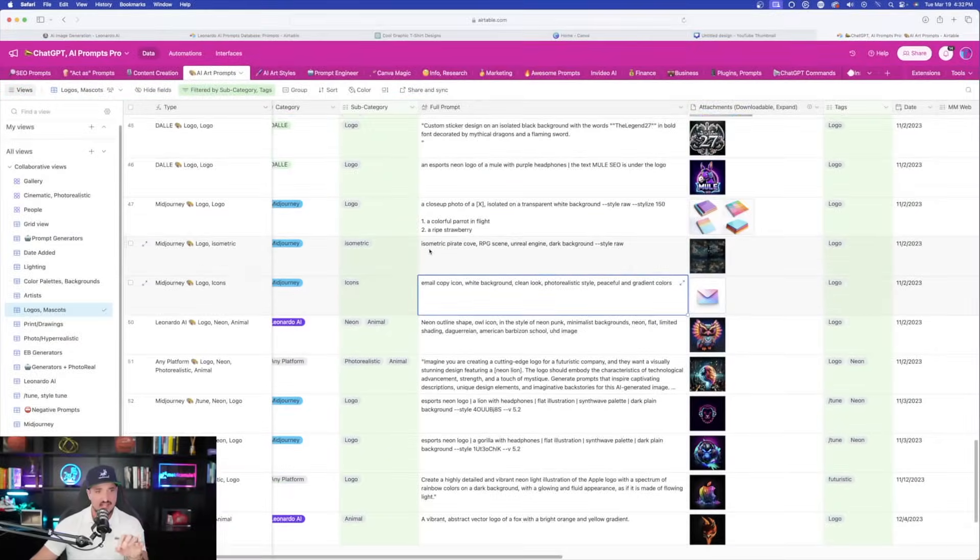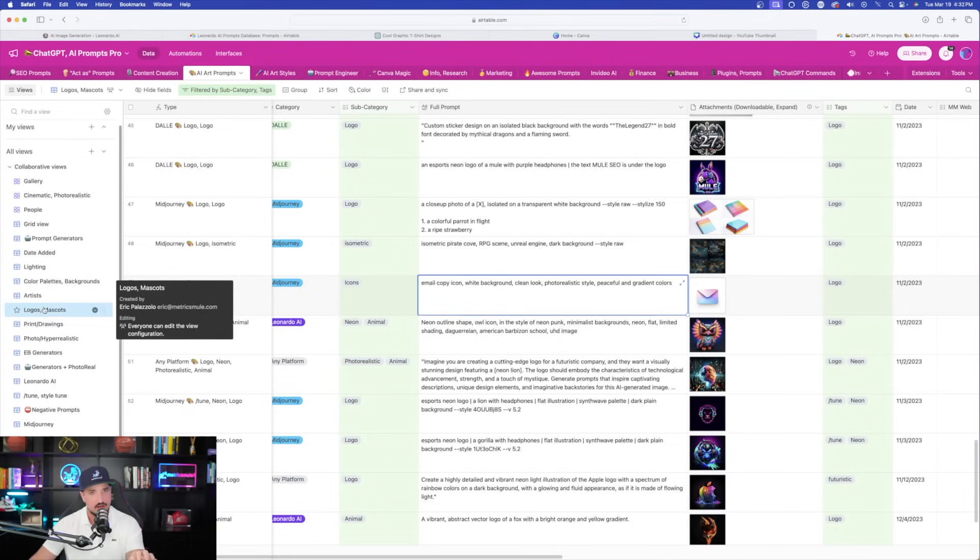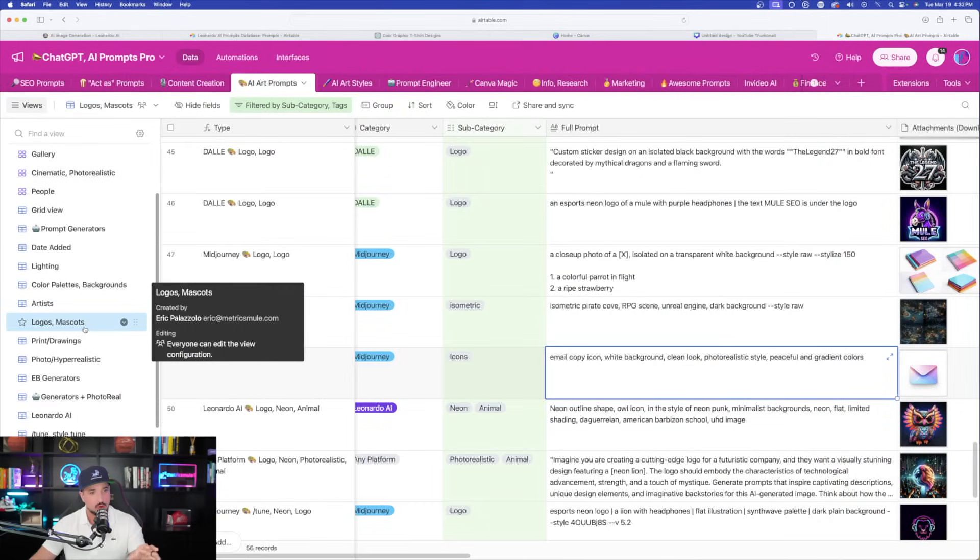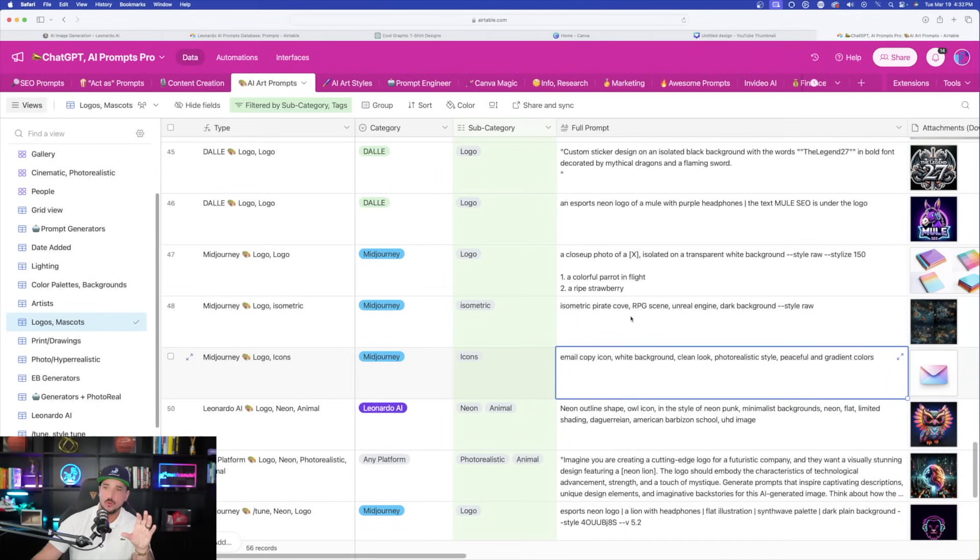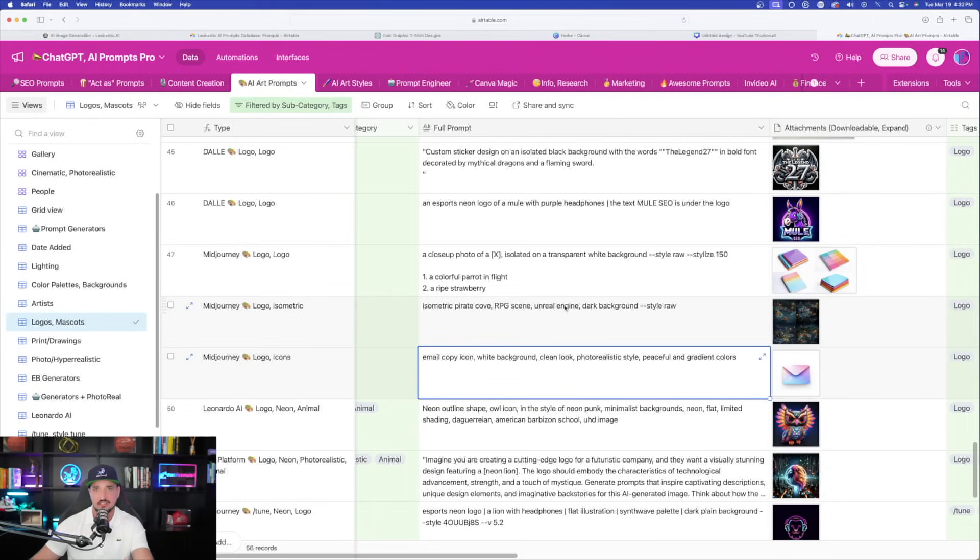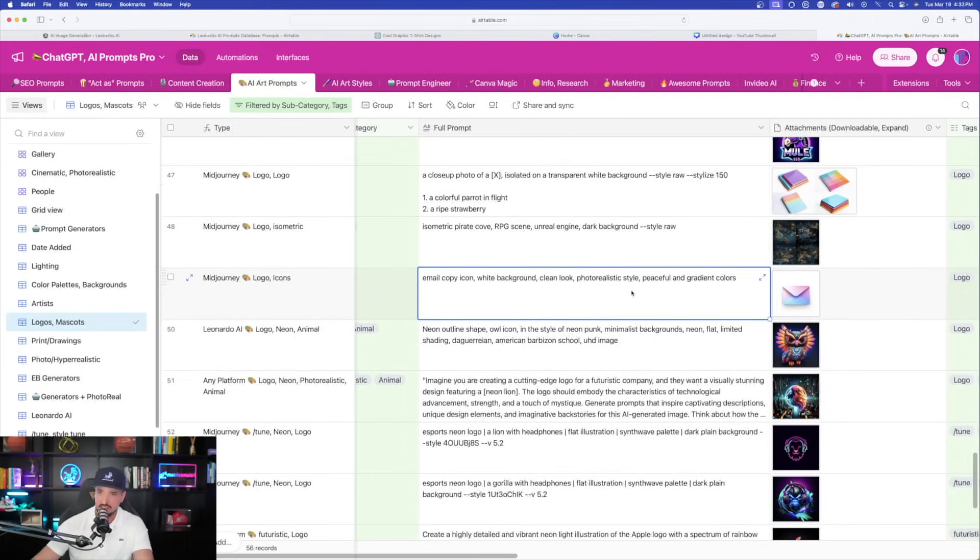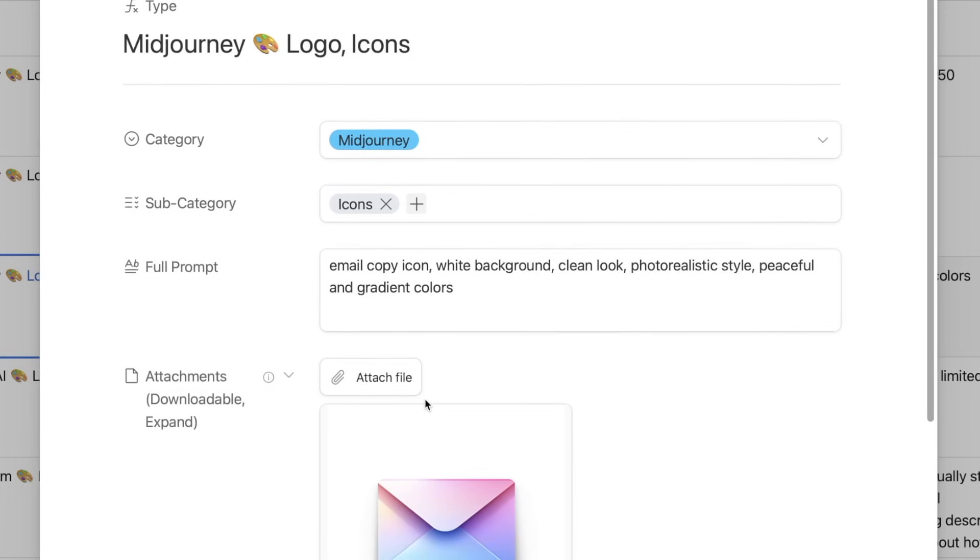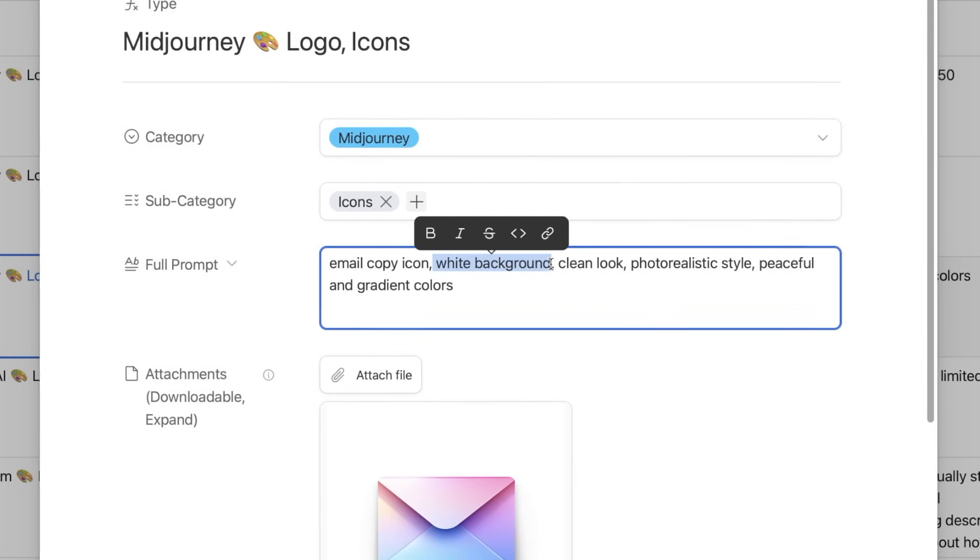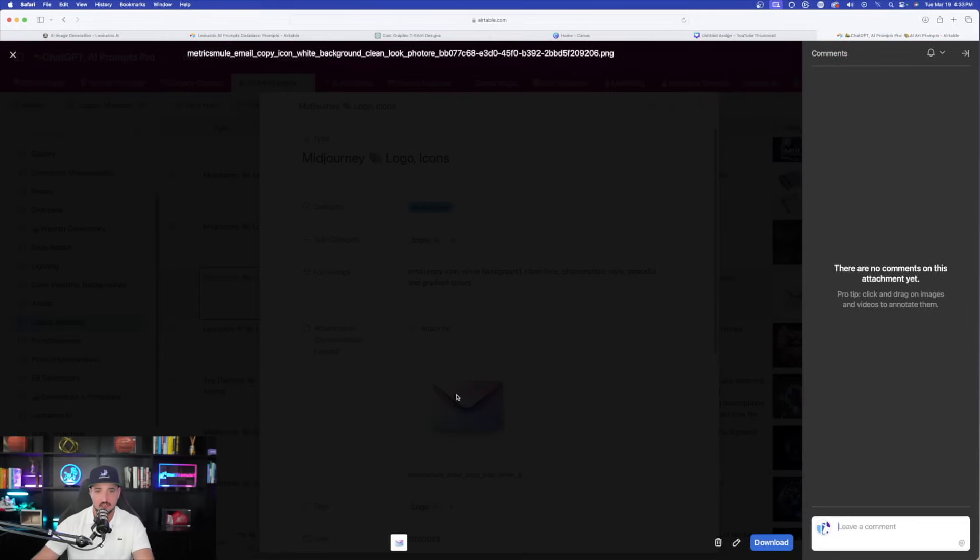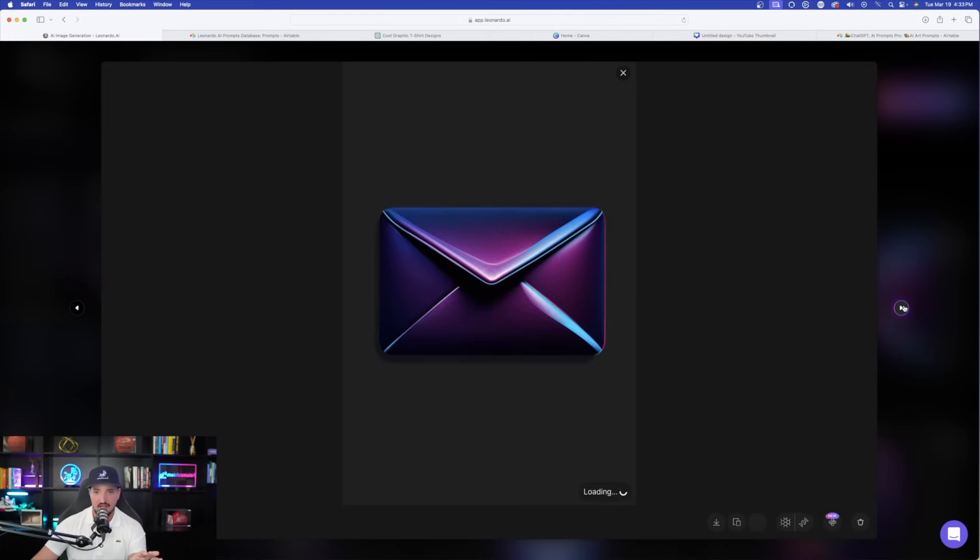Now, over here in this database, I actually have on the left-hand side in this view area, you can see that I have a view called Logos and Mascots. Now, what this view does is it's going to contain all sorts of prompts that will generate images specifically for logos and or mascots. And then you can see I tried a few of these over here on this page right here in this mega prompts database. For example, this is one of my favorites to use: Email copy icon. Again, I took out the word white background because remember, you don't want to use the word background in Leonardo AI. And then again, there is that nice phrase I like to use, peaceful and gradient colors.